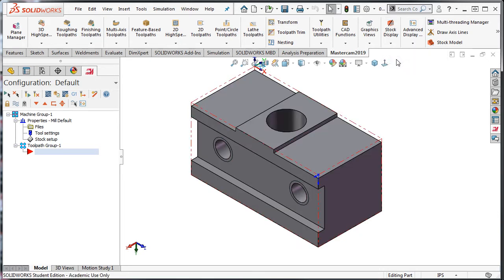Currently the stock model is a bounding box that contains all entities. If the raw material is to be a bit larger than the part's overall size, then I can add material to each end of the stock as required. For this example, I'll add a sixteenth of an inch to each end on the X axis and a sixteenth of an inch to the Z axis, but only on the top surface of the part.